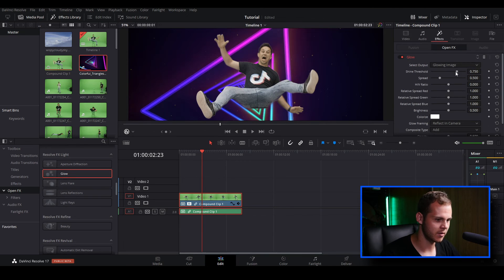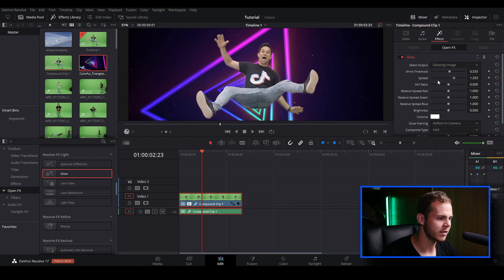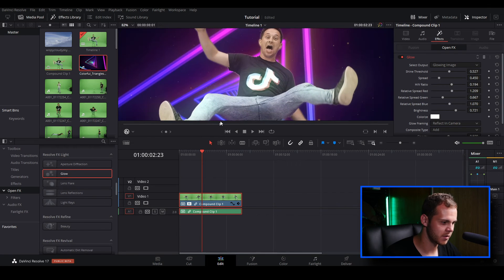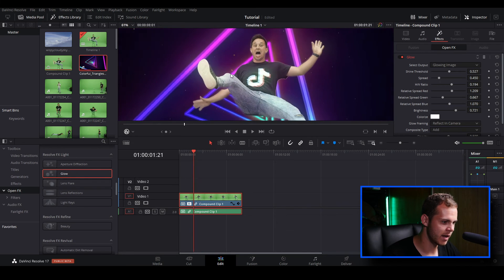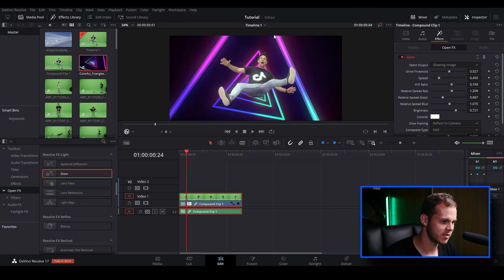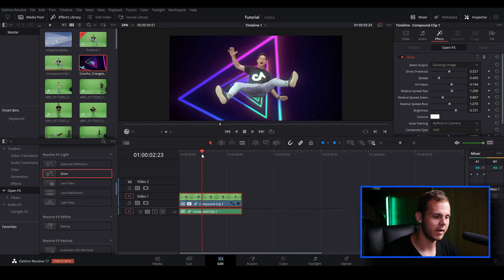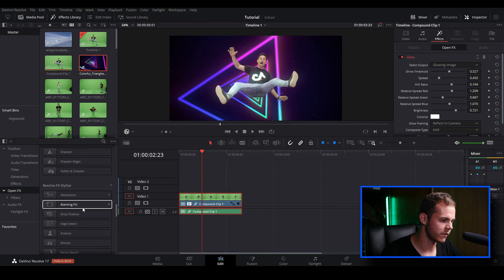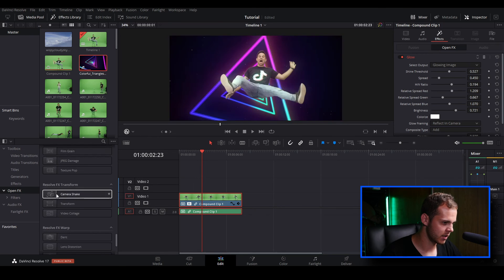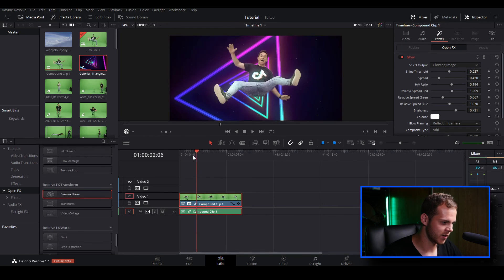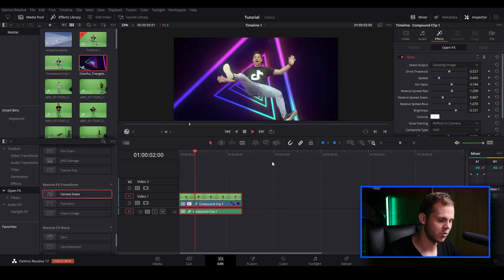Let's scroll down to Glow and drag it onto our clip. We'll adjust the Shine Threshold — not too shiny — and adjust the Spread. Now we've added a little bit of a glow so the neon lights bleed over our character's face and arms, helping blend the two images together. You can also add Camera Shake if you want — let's scroll down to Camera Shake and throw it onto our clip for some extra movement. This is optional, just a technique to help blend your footage in.